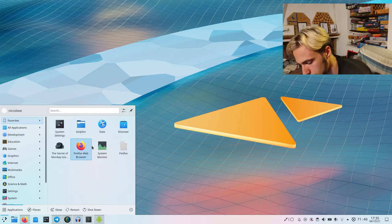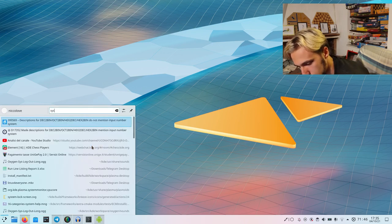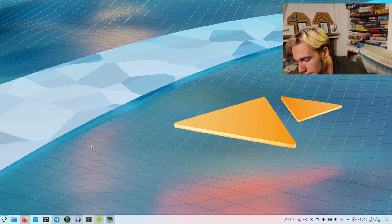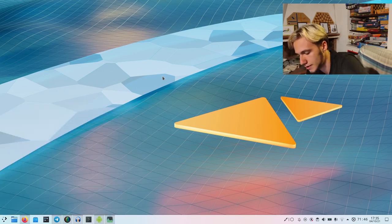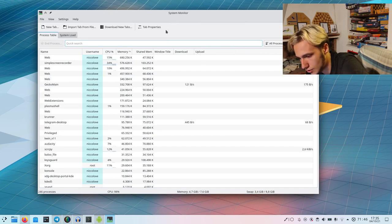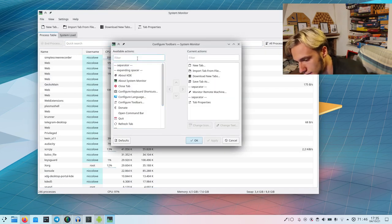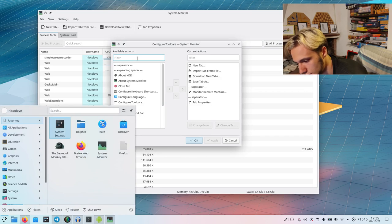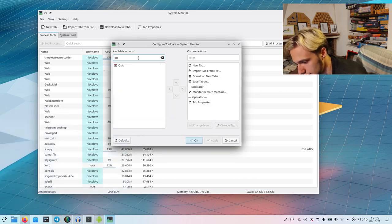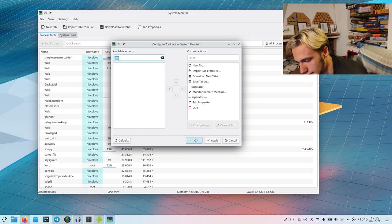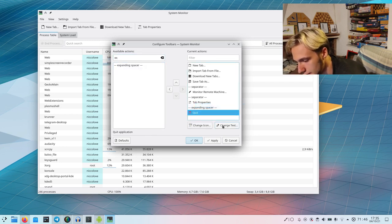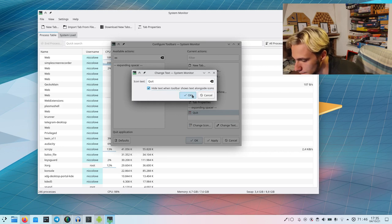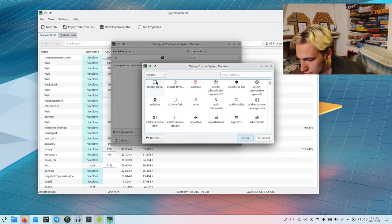We can go and configure the toolbar. Let's see if there's a quit button. There is, so we can add it here. Let's see, expanding spacer, we've got that. Again, change the text to hide it, change the icon for it to be an actual close like this.